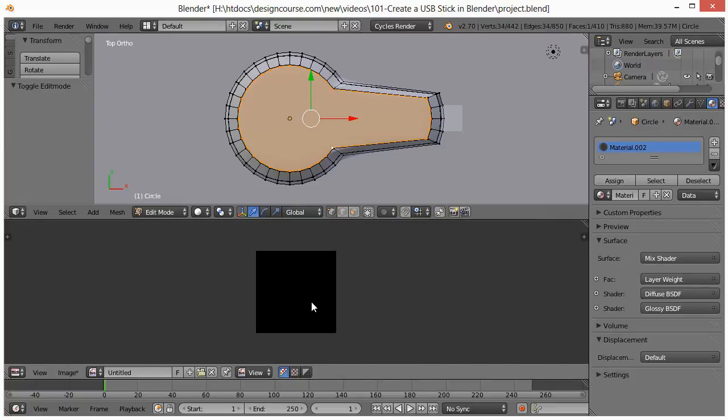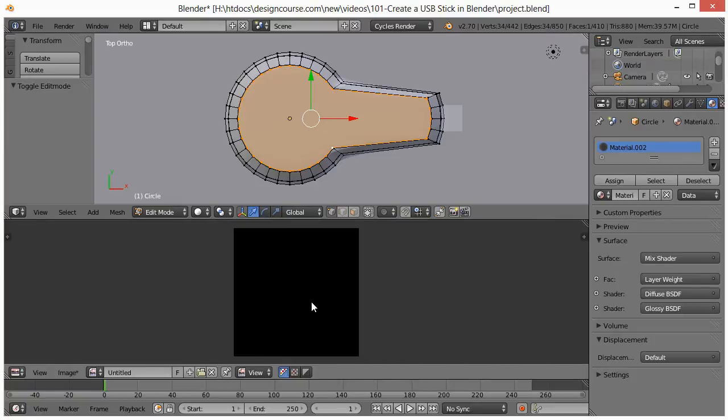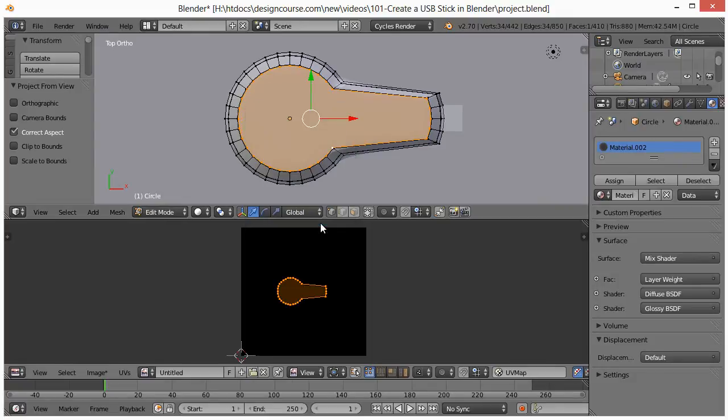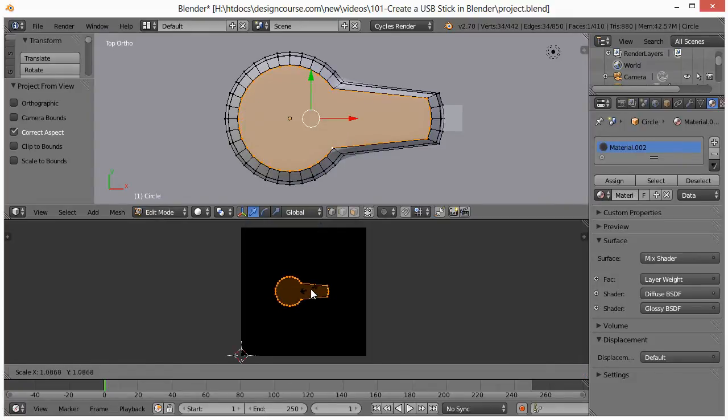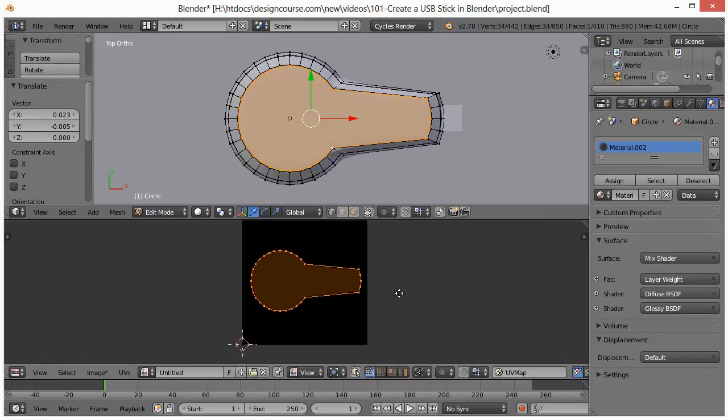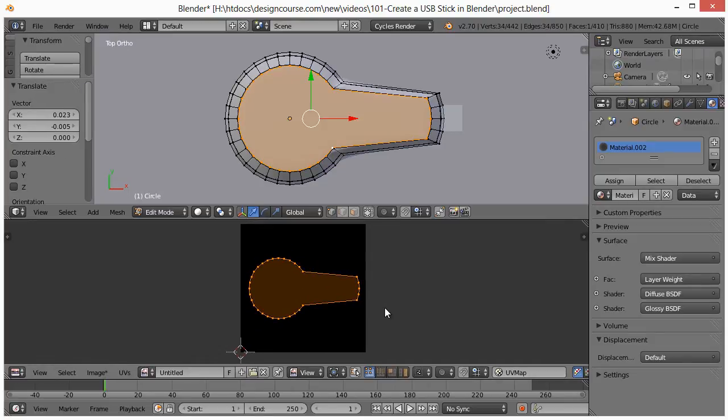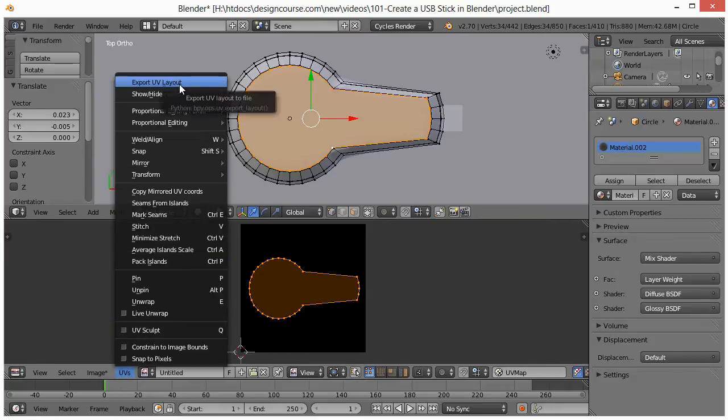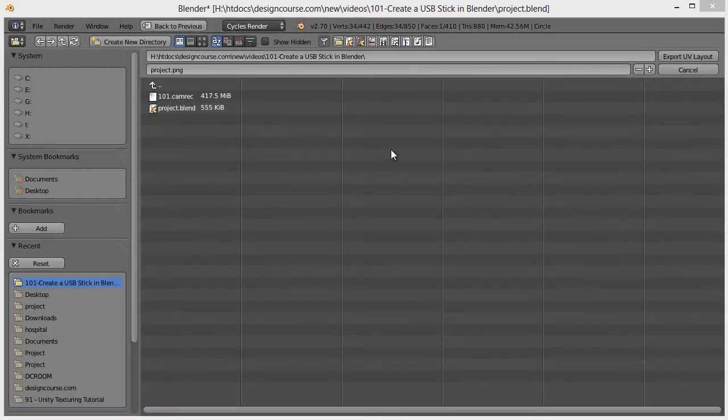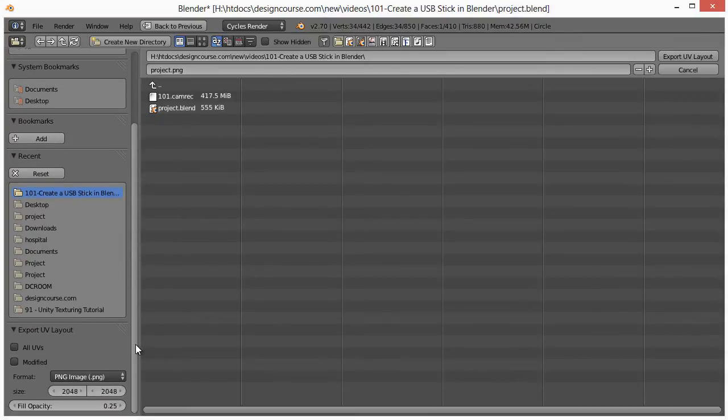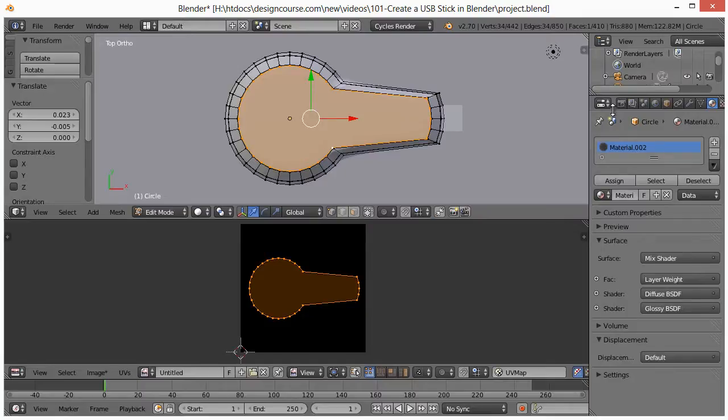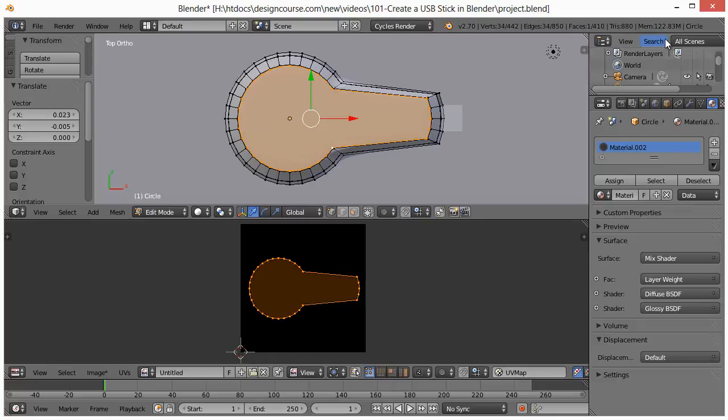Zoom out here with the scroll wheel. And now I'm going to hit U and project from view to UV unwrap it. Hit S to scale it up. Right around there is good. And then we're going to save that. So go to UVs, export UV layout, which I've just done. Make sure that when you come down here, you make sure all UVs are specified and fill opacity is around 25%. So hit export UV layout. And then you need to open that in Photoshop.